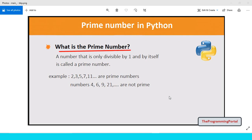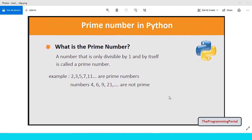What is the prime number? A number that is only divisible by 1 and by itself is called a prime number. For example, number 11 is divisible by 1 and 11 itself. It has no other factors. So 11 is a prime number.